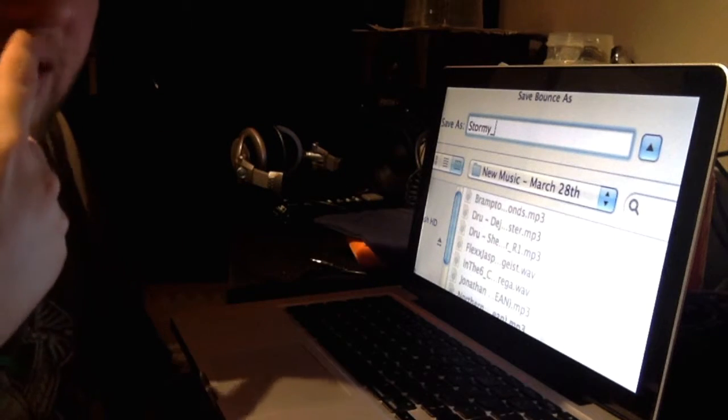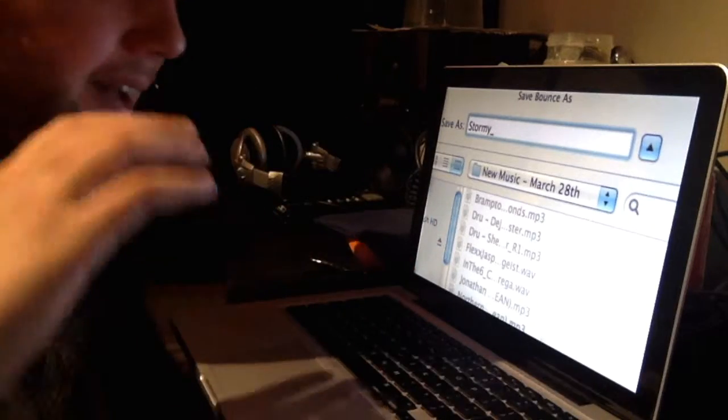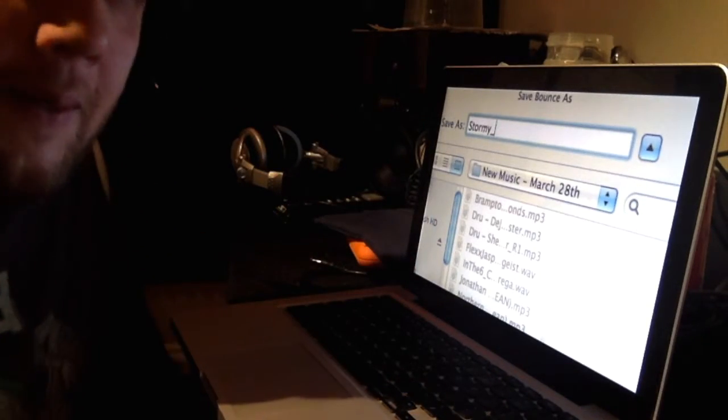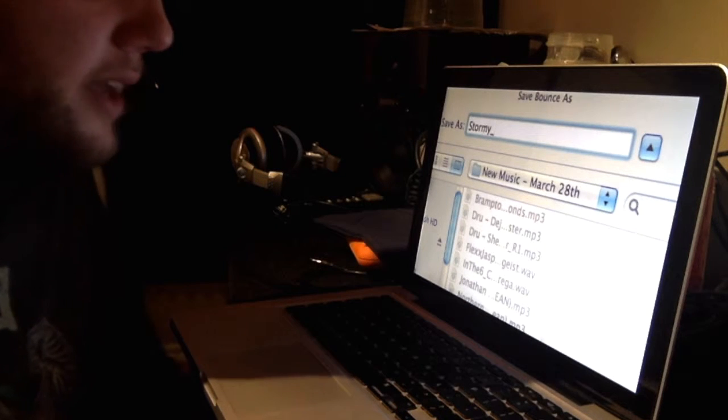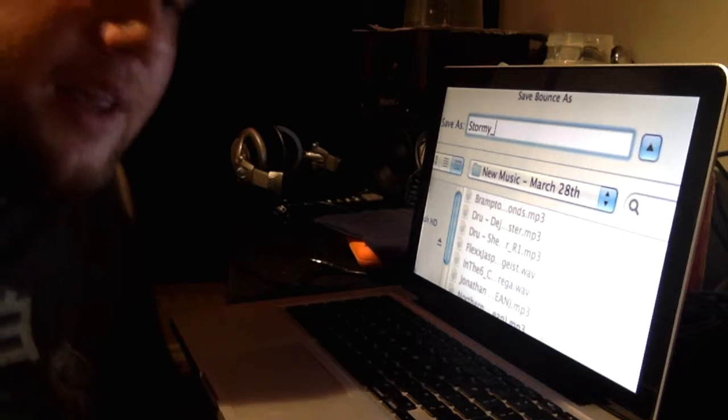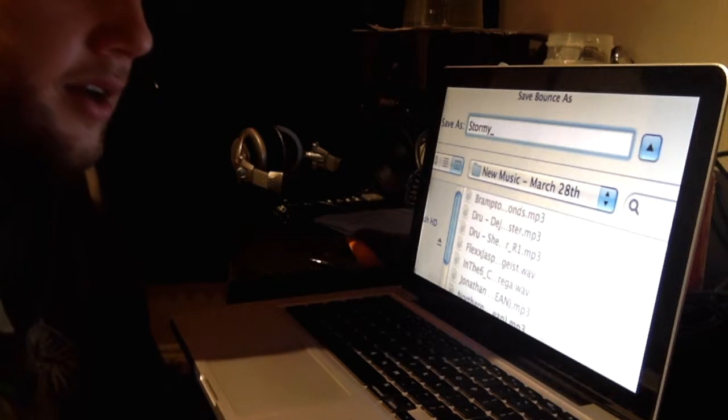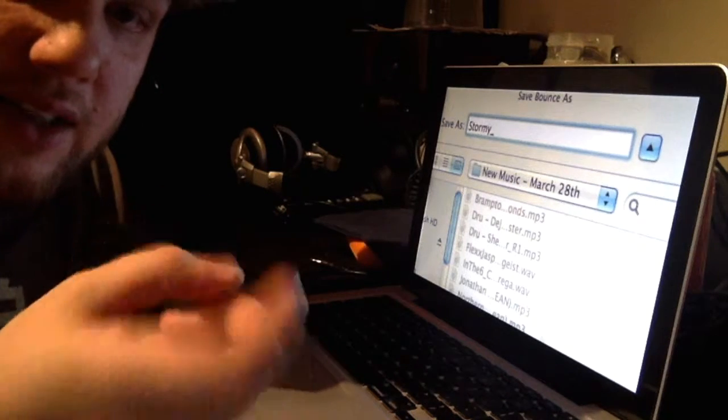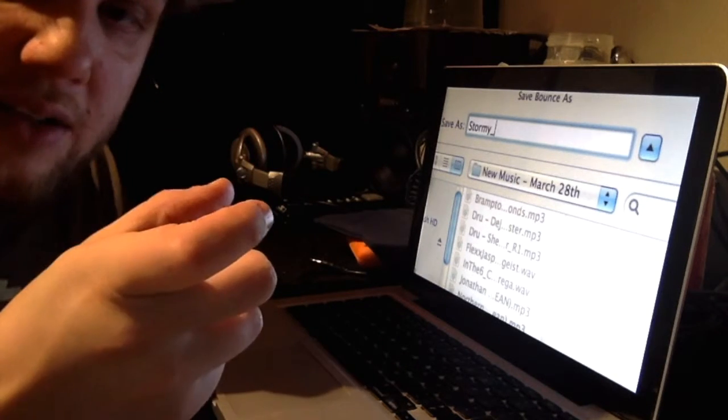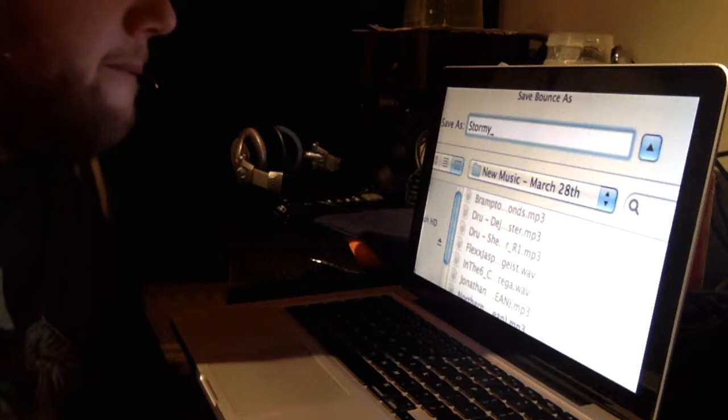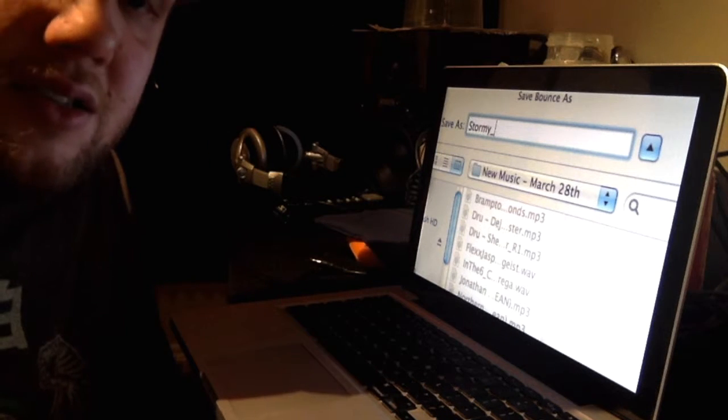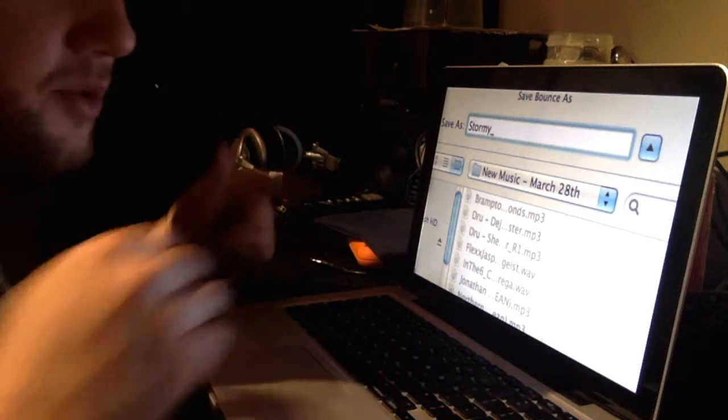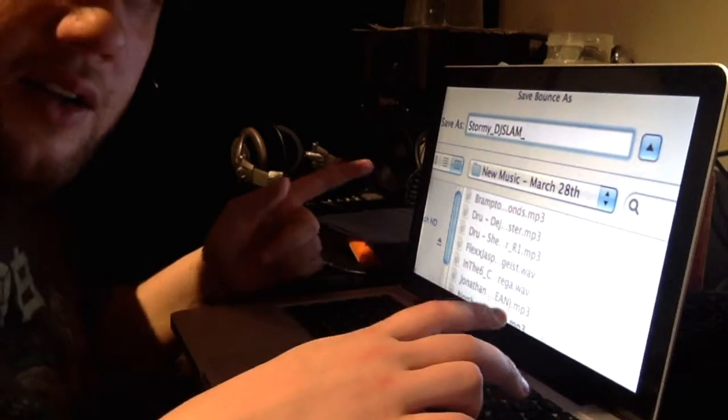People always ask, like, why do I put underscores instead of just spaces between things? It's not a huge deal. It doesn't make a huge difference doing it. But what people don't know is that when you put spaces in file names, they can become corrupted that way. Because when there's a space, the computer might mistake that and think that that's the whole file. I don't remember the exact reasons, but basically it becomes easier to get corrupted when you put spaces in the title of a song. Anyway, so it's Stormy, DJ Slam. Underscore.